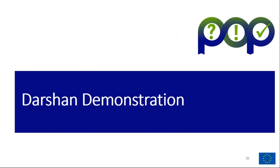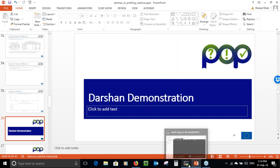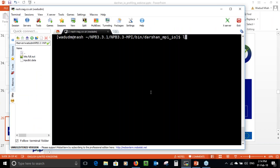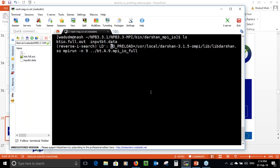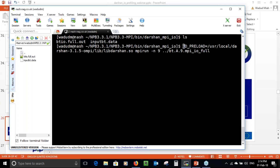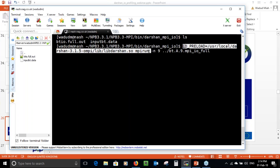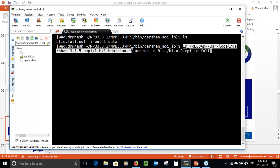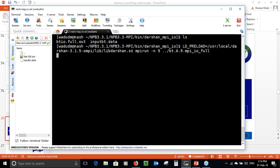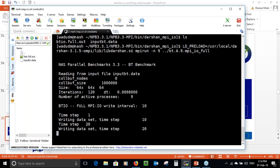I'll now show a quick demonstration of Darshan. I'll be executing a simple MPI executable that does some I/O. The command shows that I'm doing an LD_PRELOAD pointing to the Darshan shared library, followed by the execution of my MPI code. That stays the same — the only difference is the LD_PRELOAD prior to the execution command. I'll now execute that, and it will run for 120 iterations and should finish in a few seconds.